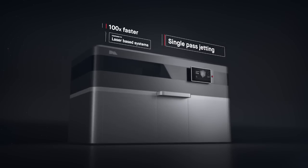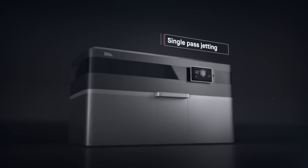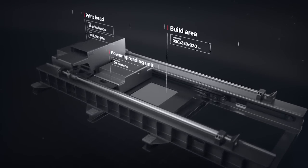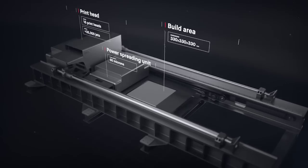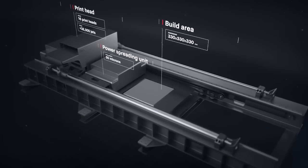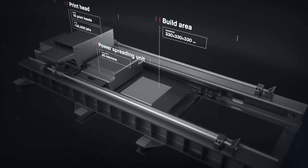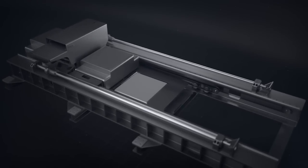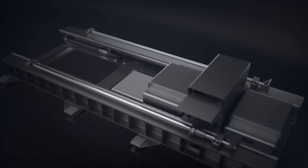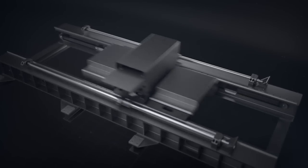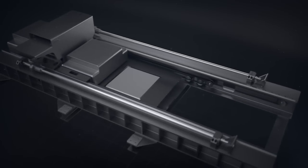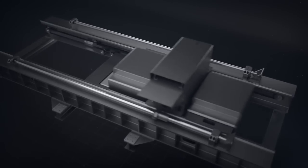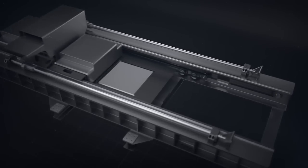It works by combining two powder spreaders and one print unit into a single-pass system to both spread metal powder and print. Unlike existing metal 3D printing, there is no wasted motion with single-pass jetting.